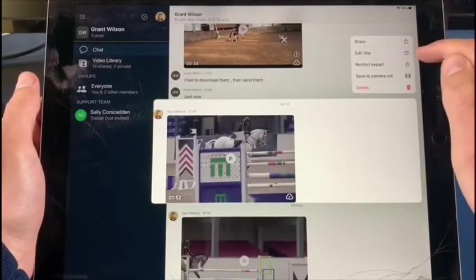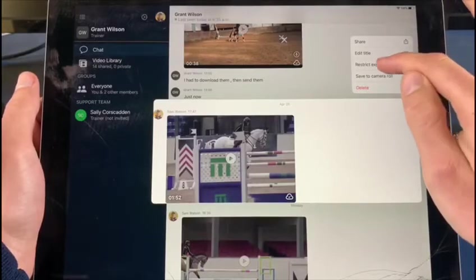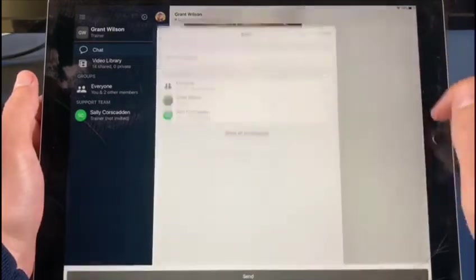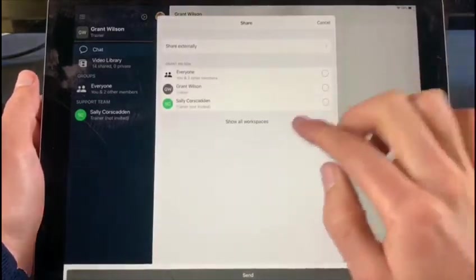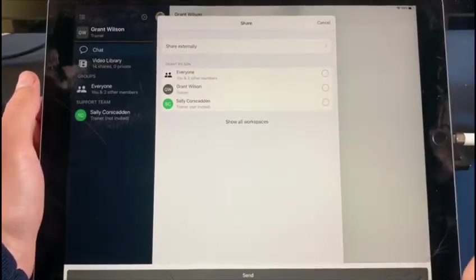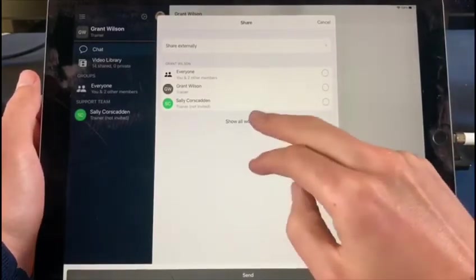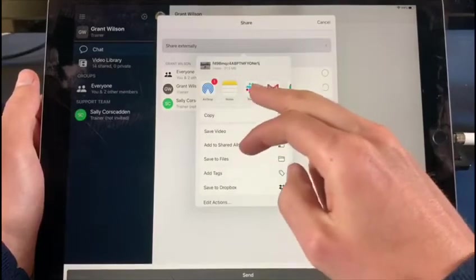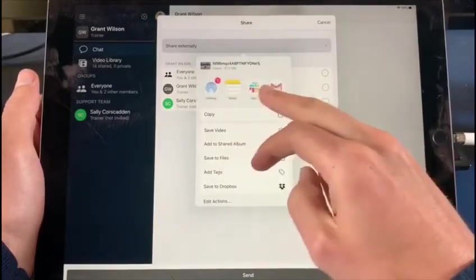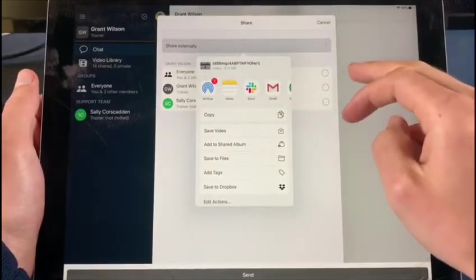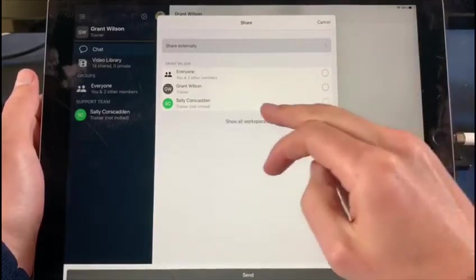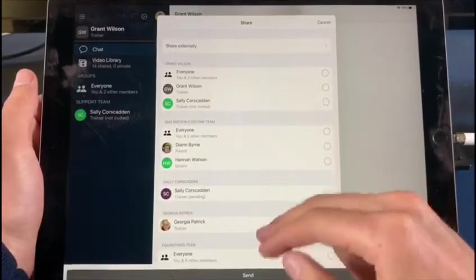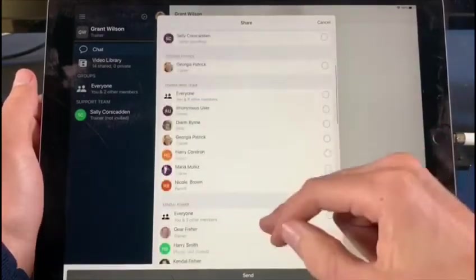So I could give it a title, I could restrict it, I could save it to my camera roll. What I want to do is share it. This brings up some of my workspaces. Now I can either share externally — put it into Slack or an email or any of those kind of options — but I actually want to share it within another OnForm channel.